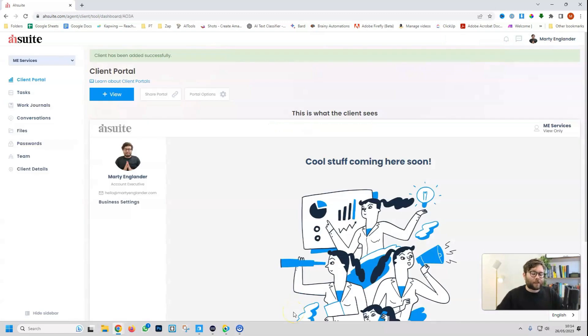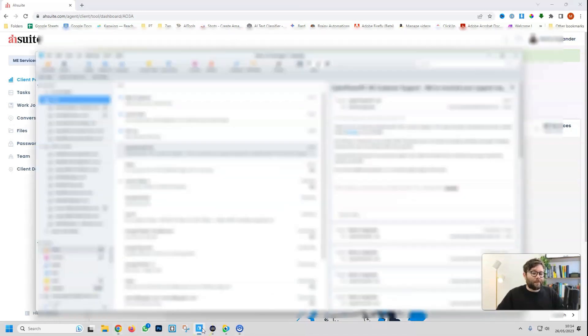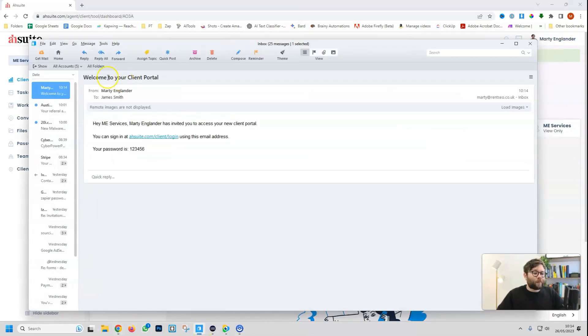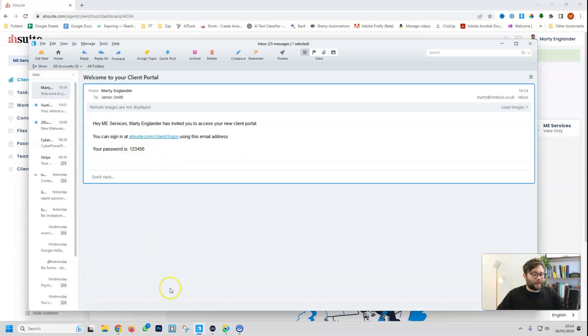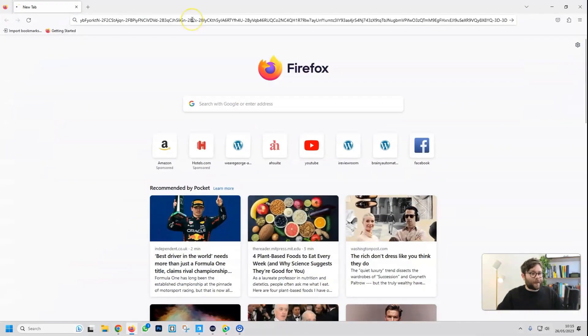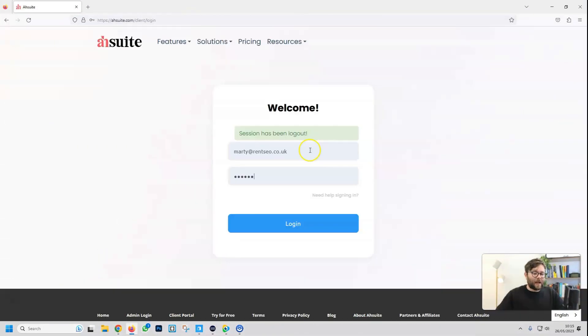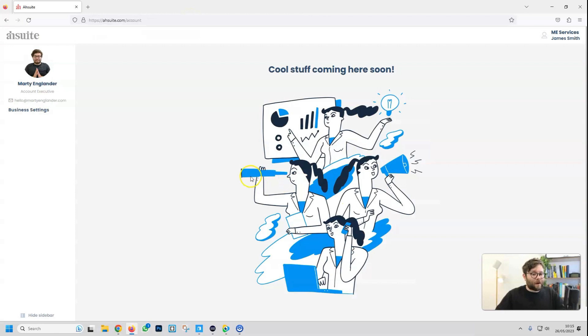This will then redirect us straight to the admin side of this specific customer portal. But first, if we head over to my email, you can see we have a welcome email with an invite login and the password. So if we copy this link, open up Firefox, and then paste in the link, enter that account details, and now this is the portal area that the client will see.